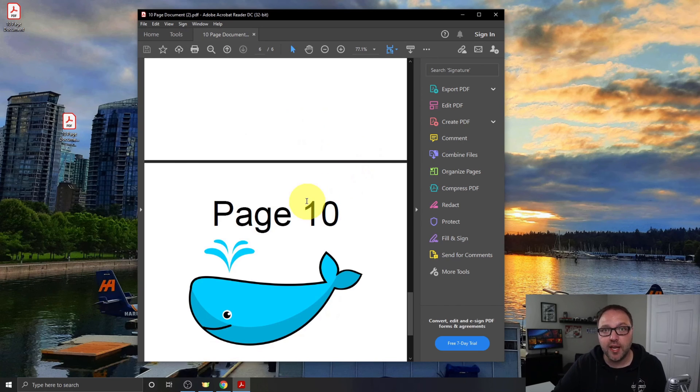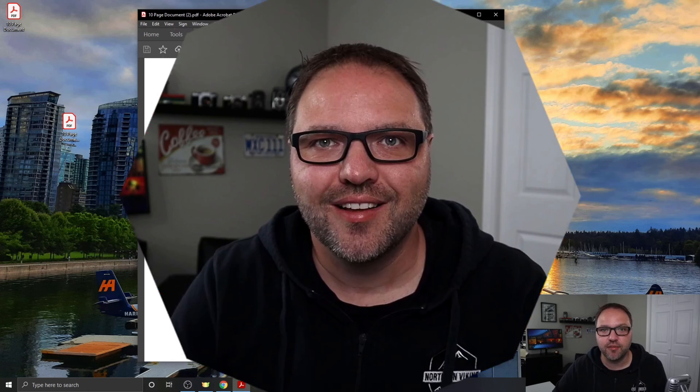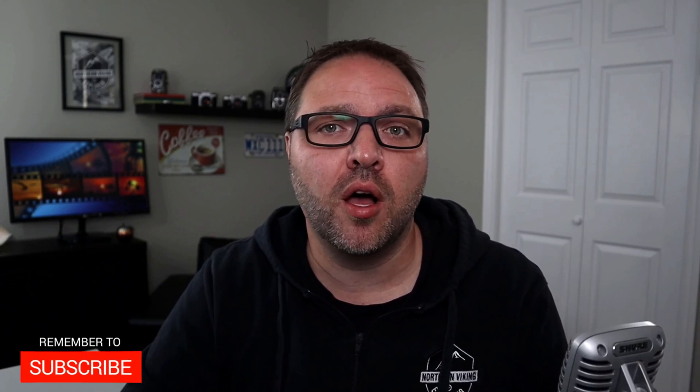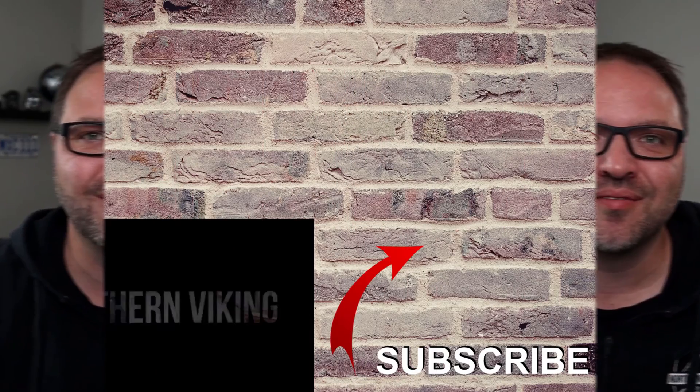So hope this tutorial was able to help you remove pages from your PDFs for free using CleverPDF. If it did, make sure to give this video a thumbs up. Also remember to connect with me on social media. You will find all those links below in the description. Thank you so much for watching today and until next time, take care.